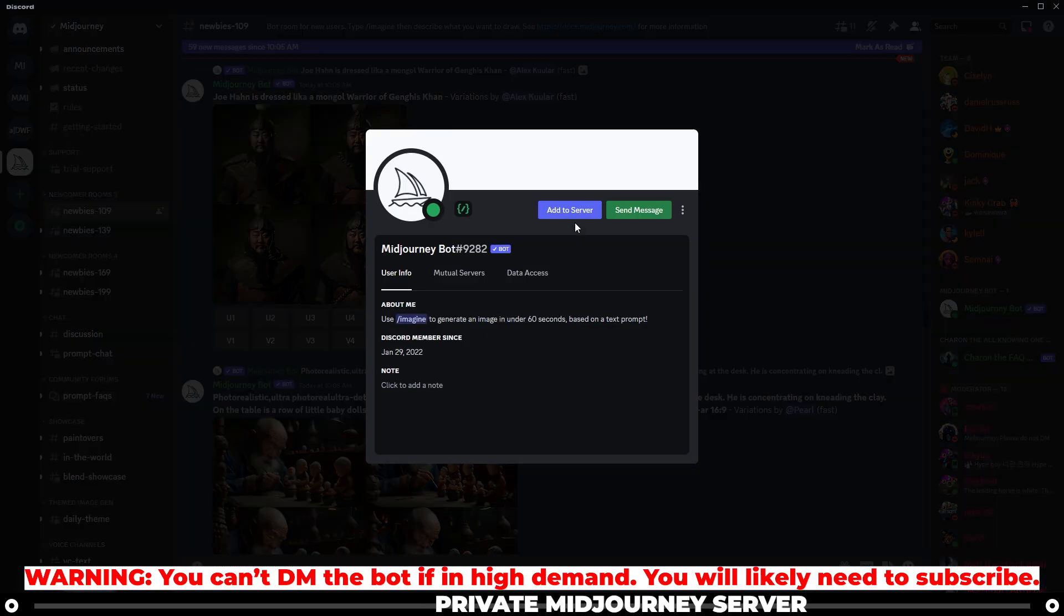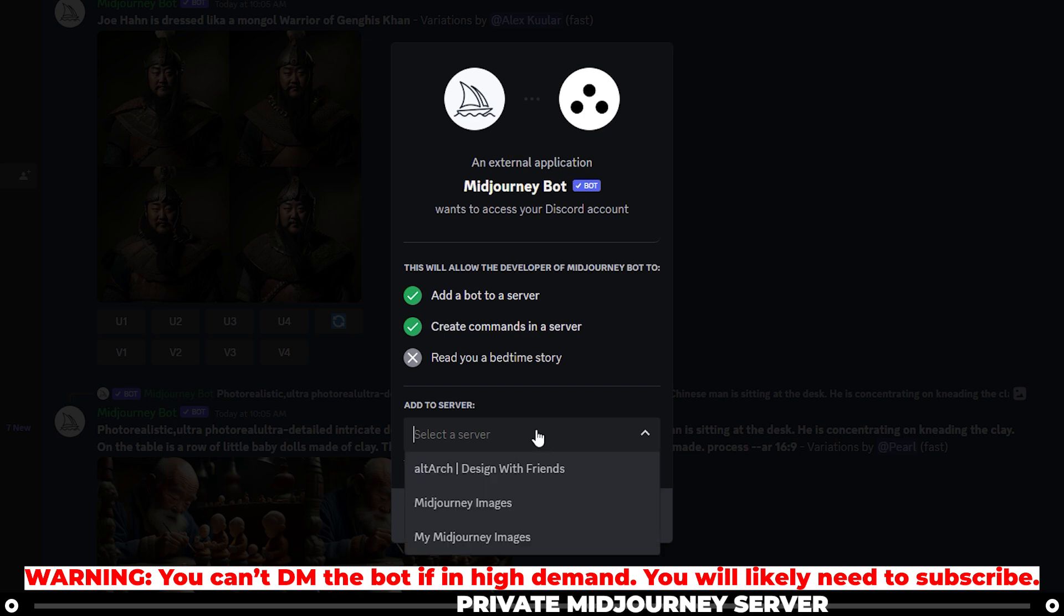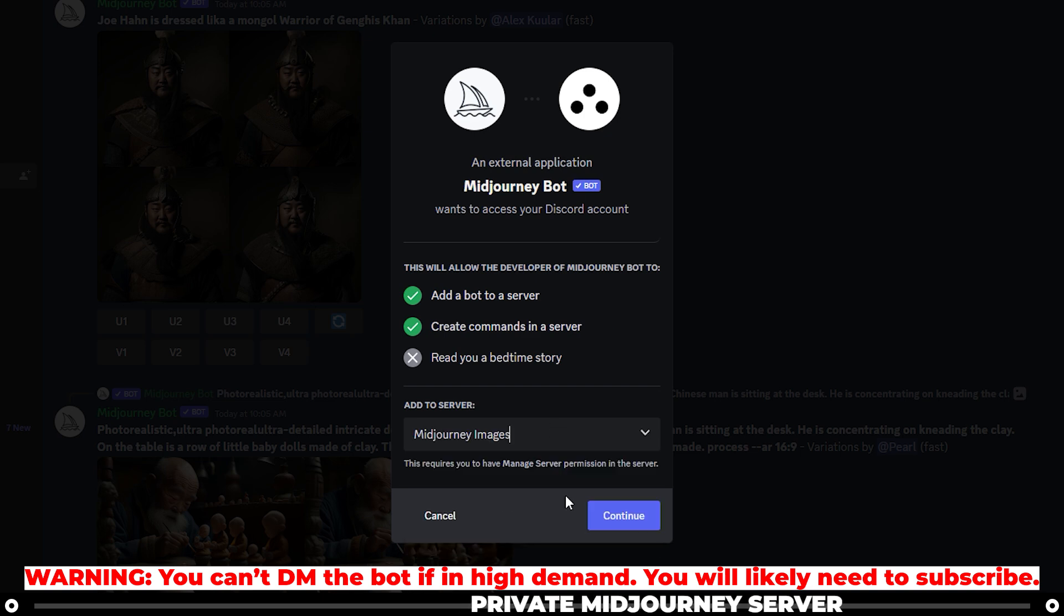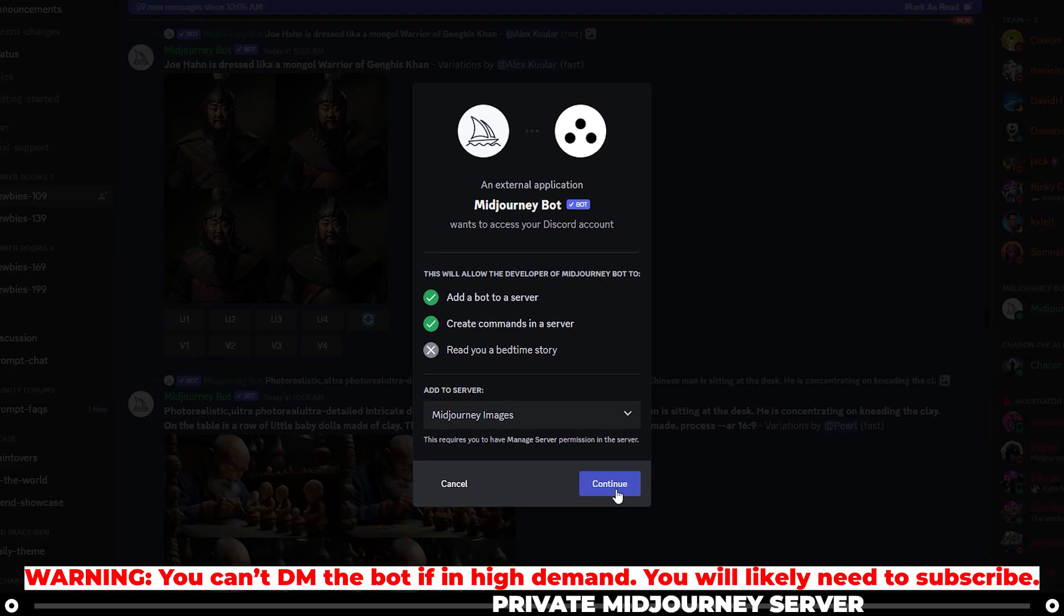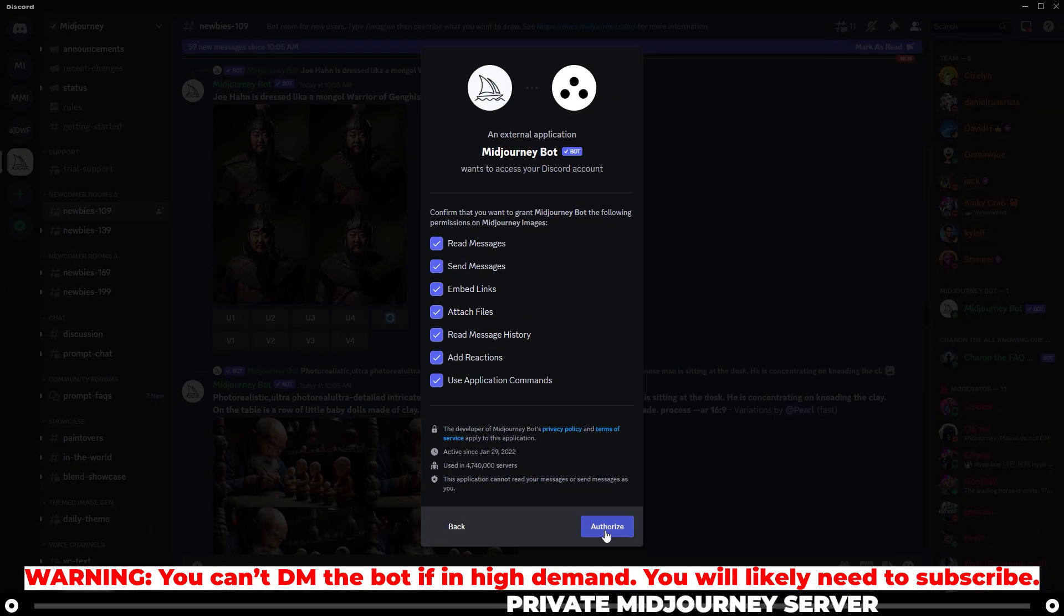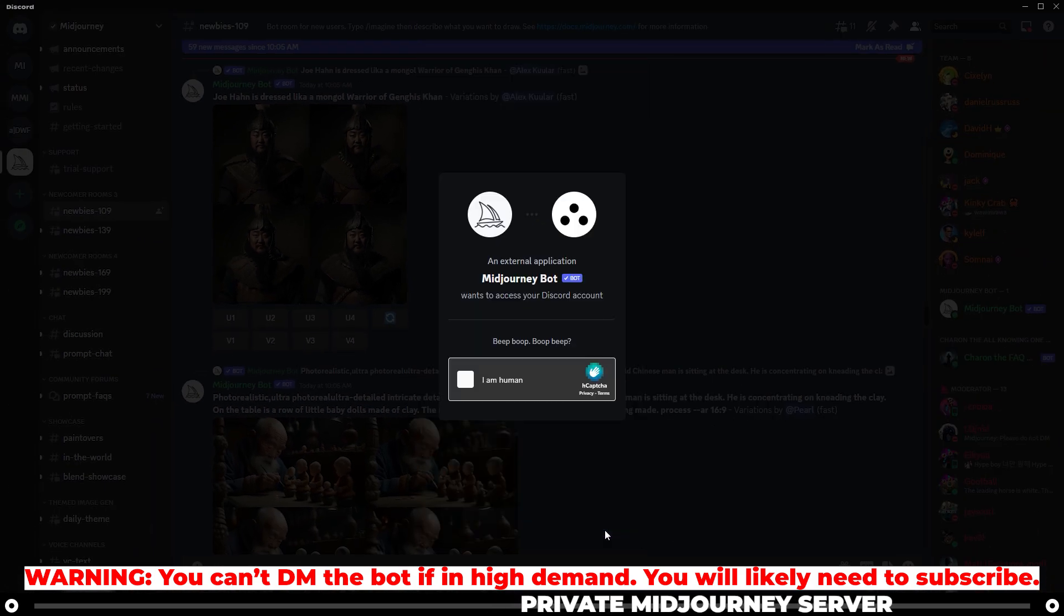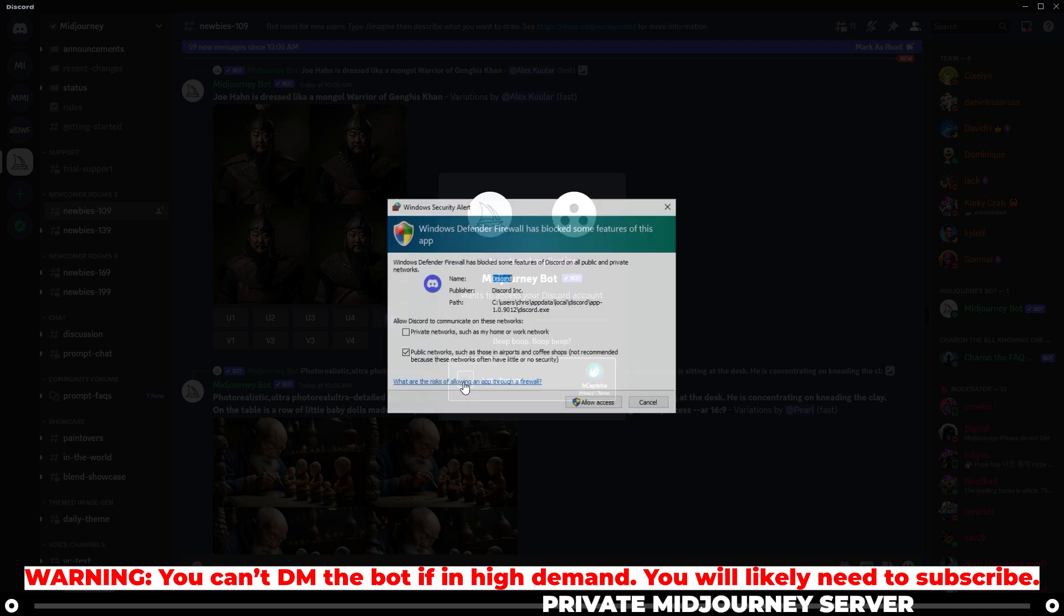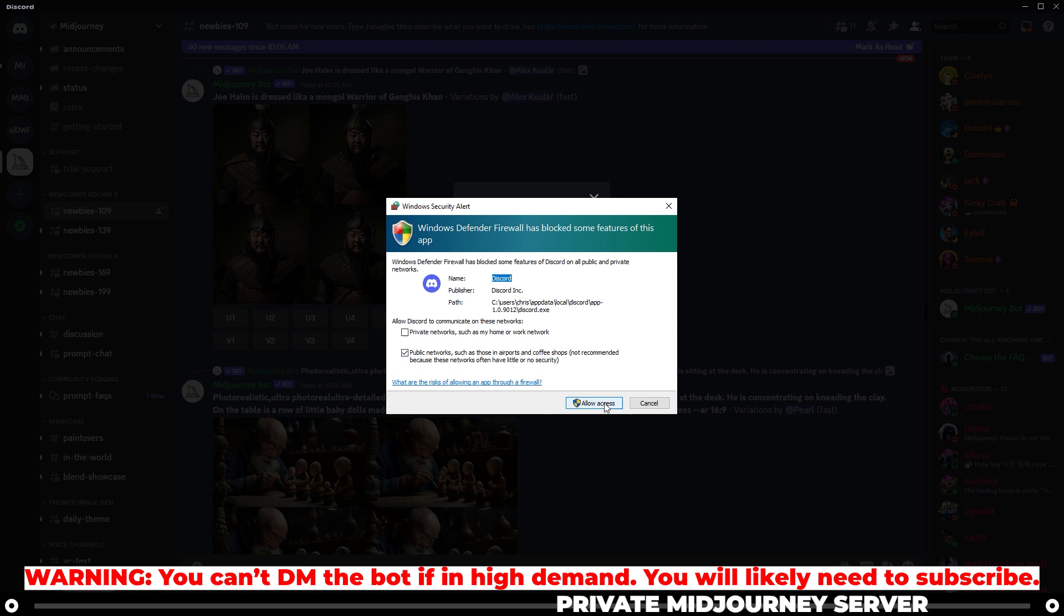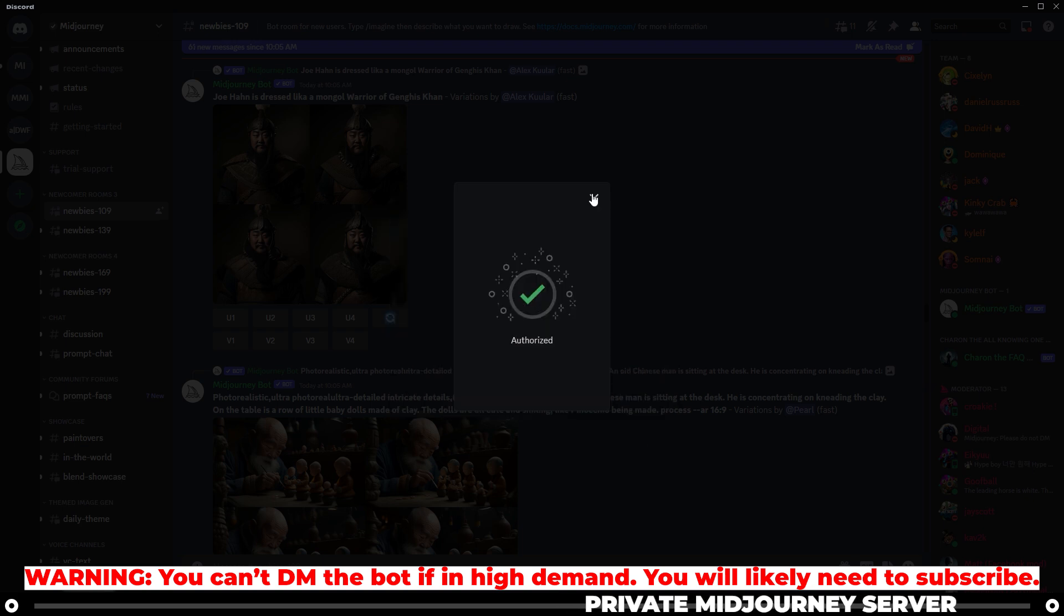When the profile pops up, click add to server. And then select the Midjourney images server that we just created. Click continue. Authorize. Click I am human, hopefully. And then allow access. And now you have the Midjourney bot within the server that we just created.